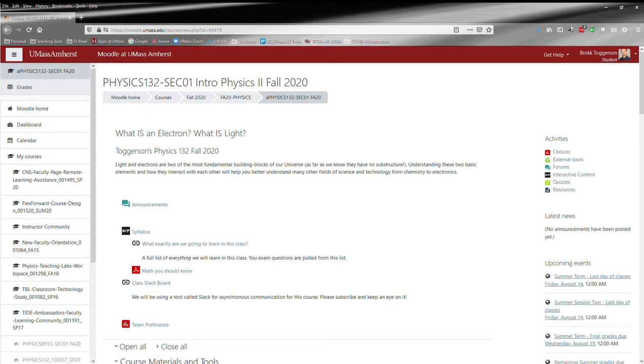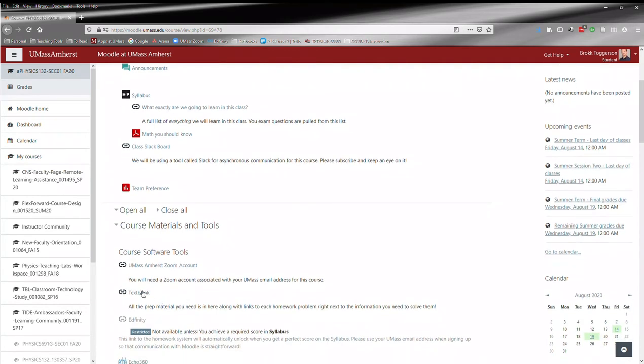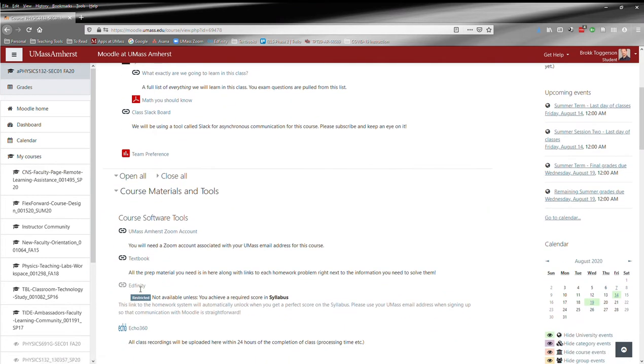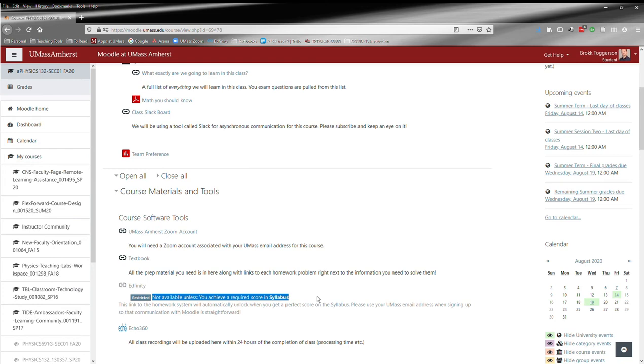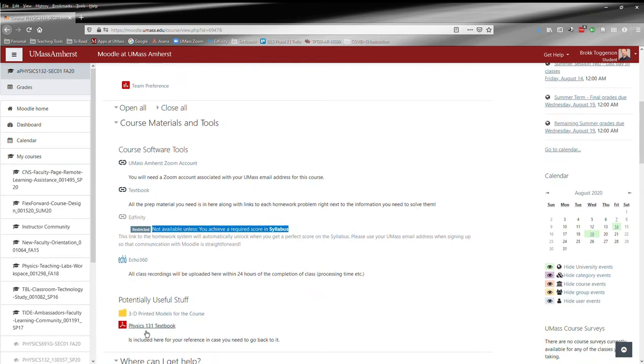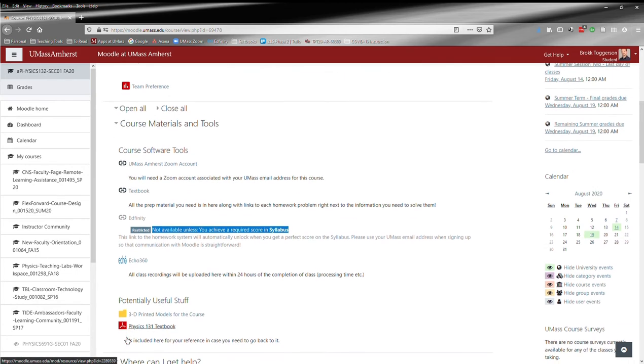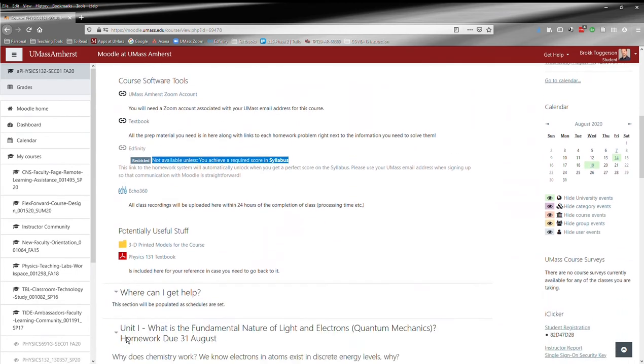As we scroll down, we have other course tools: a link to the UMass Damaris Zoom account, the textbook, and the infinity homework system. You can see that this is not available until you've answered all the questions in the syllabus correctly. Then Echo360 and some potentially useful stuff including 3D printed models for the course and the 131 textbook. So if there's something from Physics 1 that you don't remember, here's a link to my 131 textbook that you can use for review.